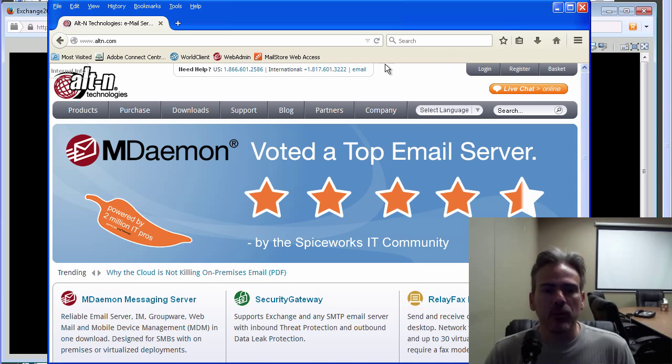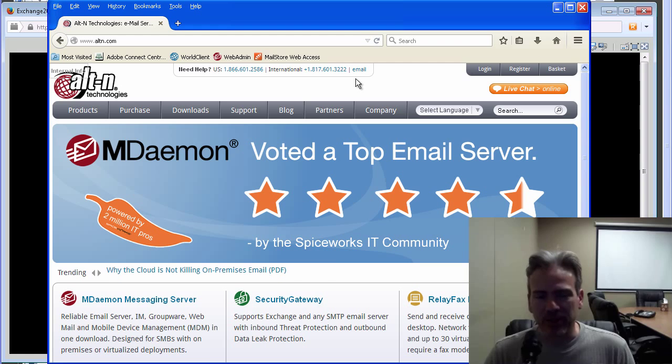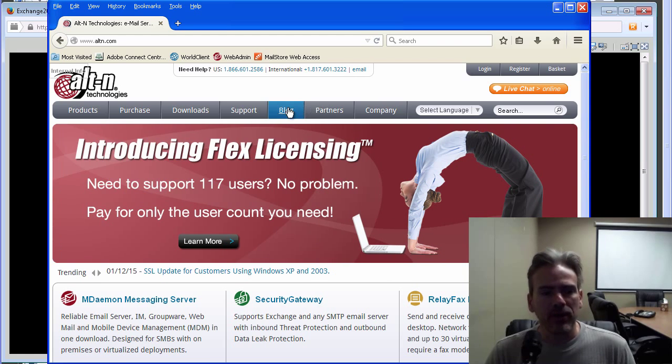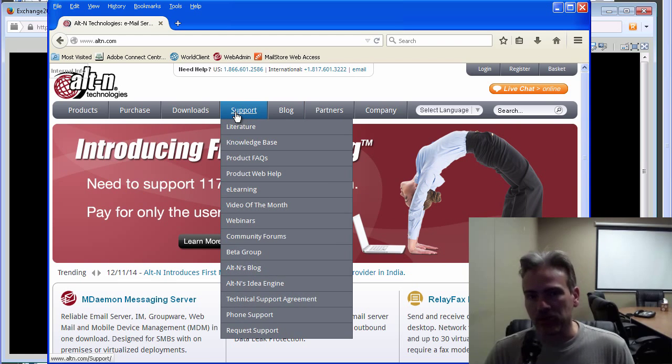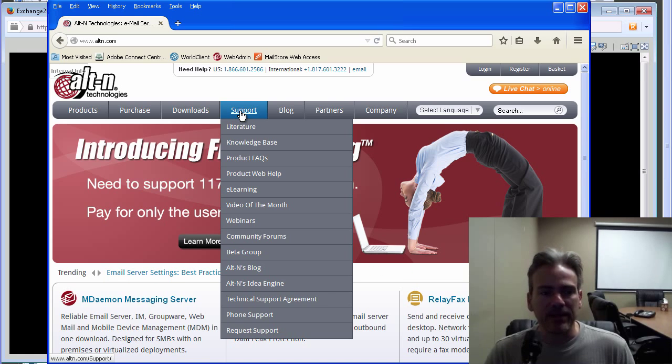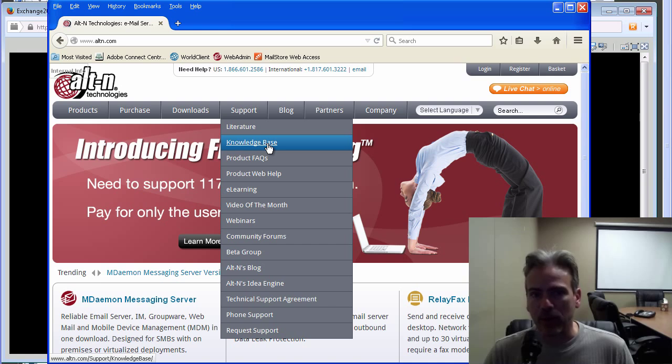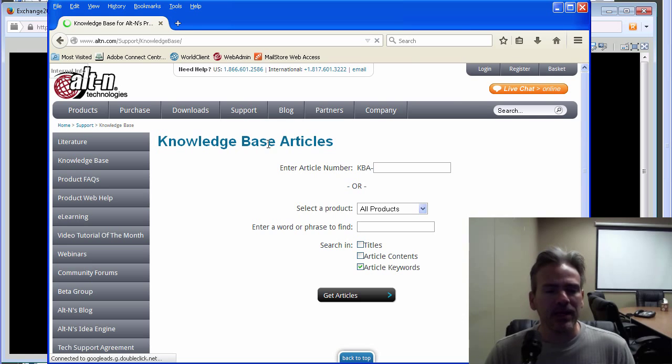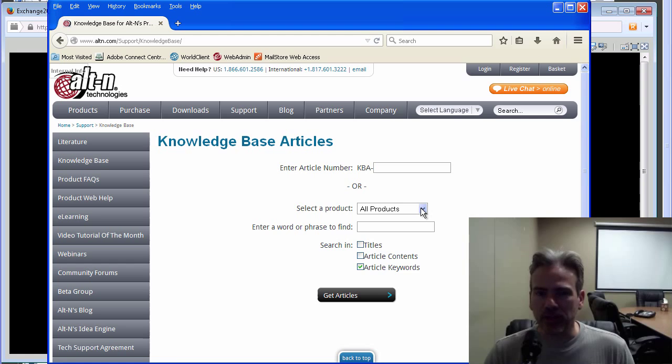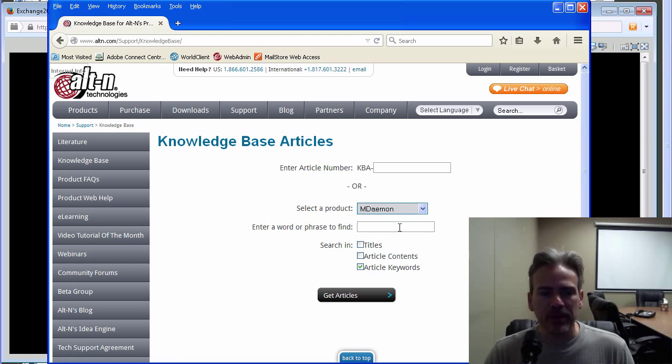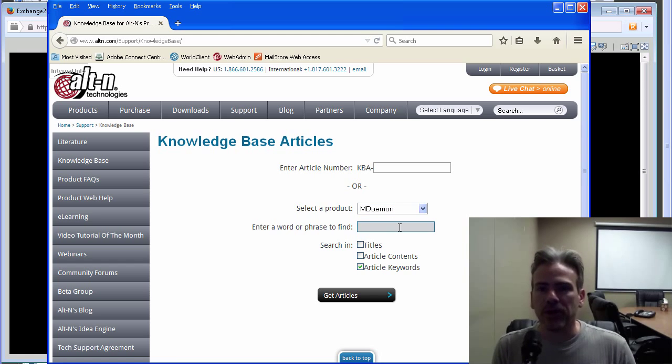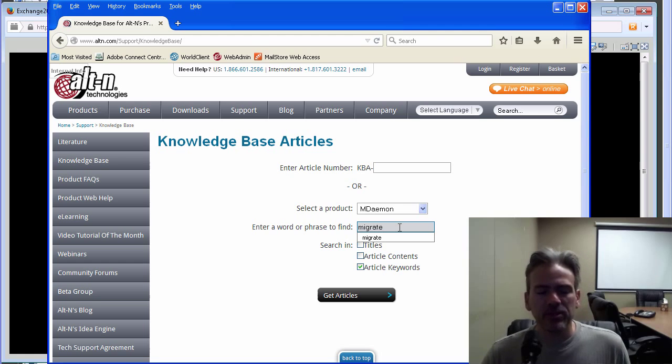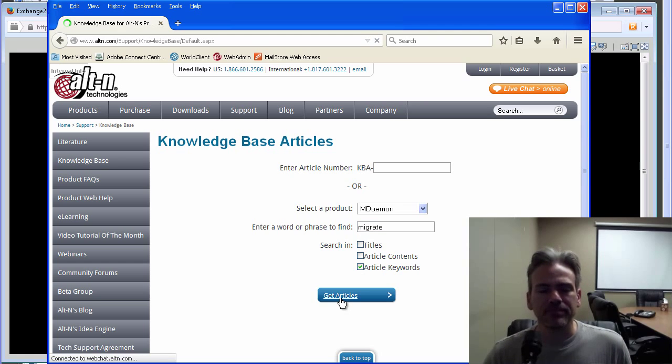We have a knowledge base article at alt-n.com which explains the process. I've got alt-n.com pulled up and I'm going to go to the support tab and click on the link for our knowledge base here. And then in the select a product drop down menu, I'm going to select MDaemon. Then we can simply put in the keyword migrate and then click on get articles.